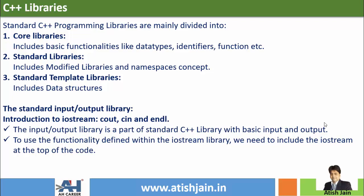The library needs to be related to the compiler. You can use VS Code as your IDE. The standard input/output library — iostream — provides cout and endl. Any standard input/output library is part of the standard C++ library with basic input/output functionalities. To use the functionality defined in the iostream library, we need to include iostream at the top of the code.